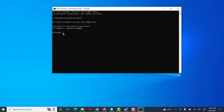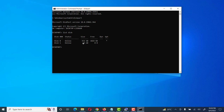Then we give the command list disk. Here we see two disks: Disk 0 and Disk 1. Disk 1 is 14 GB, which is our damaged USB, and Disk 0 is 931 GB, which is our hard drive.